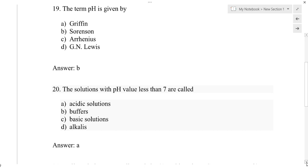These are the 10 important questions from the chapter acids, bases and buffers. Thank you very much for watching this video. If you like this video, please give a thumbs up, subscribe to the channel, and press the bell button so you get notifications whenever a new video is uploaded.